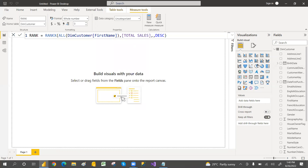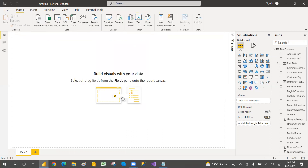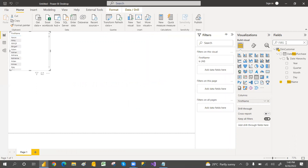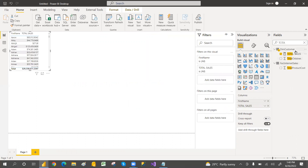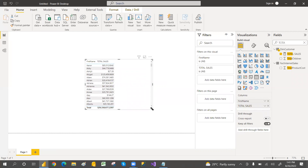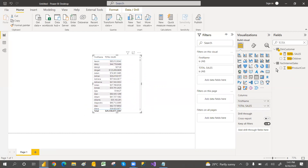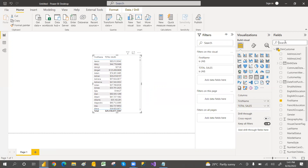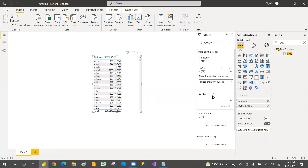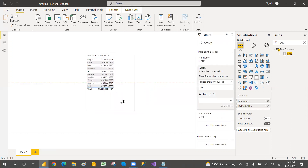Now select Customer First Name and Total Sales Amount columns in the visual. It is giving the sales amount for each customer. We want only the top 10 customers, so apply a visual-level filter using the Rank measure — set it to less than or equal to 10. Now it filters and shows only the top-ranked customers.